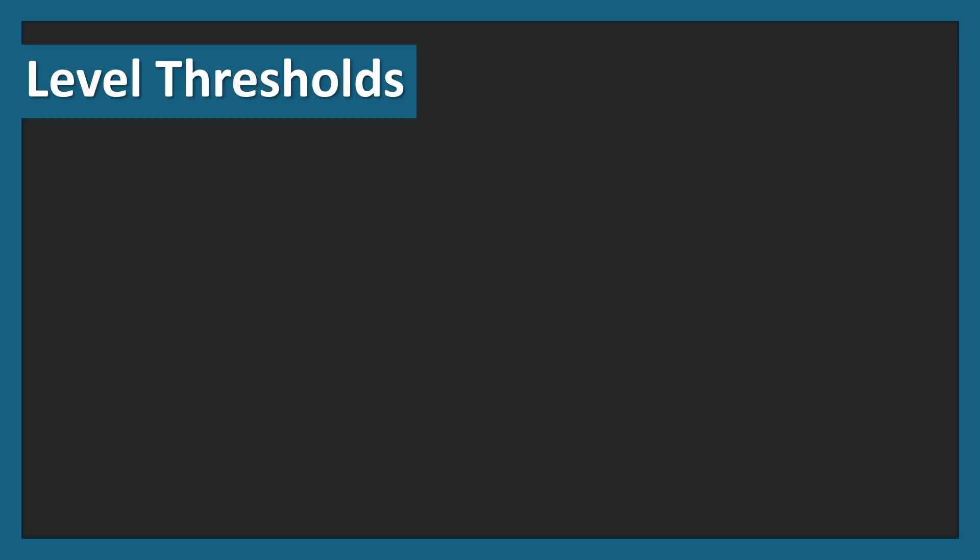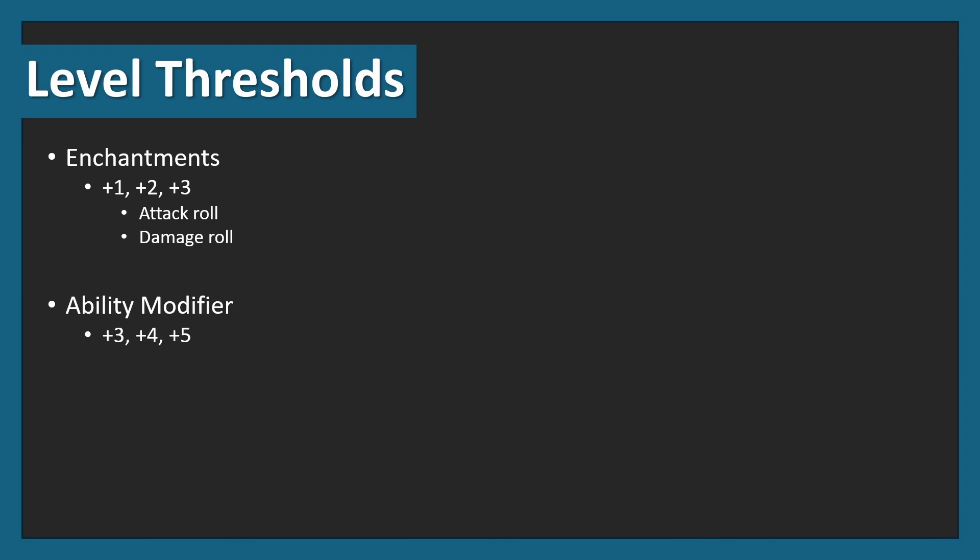Let's look at level thresholds. For enchantments, we've got +1, +2, and +3, which will affect both the attack roll and the damage roll of your weapon. The ability modifier is +3, +4, and +5, and although these can be lower or higher, we're going to be looking at 3, 4, and 5, because that's the average player.